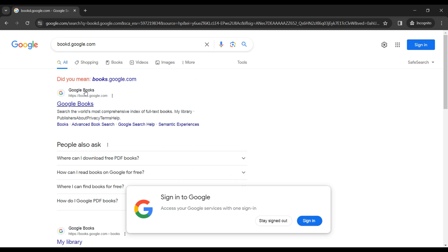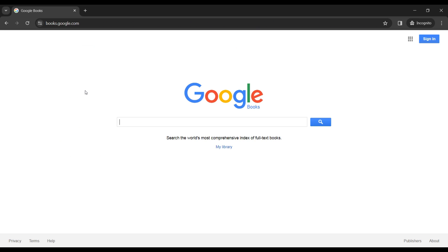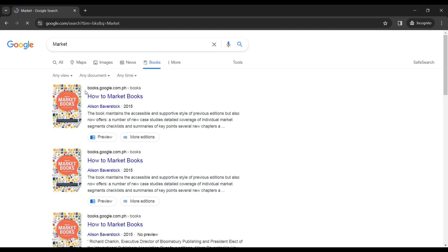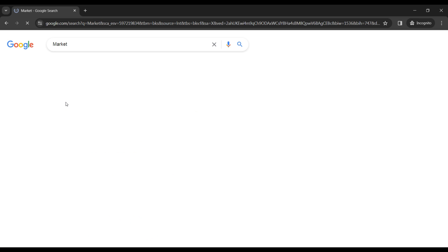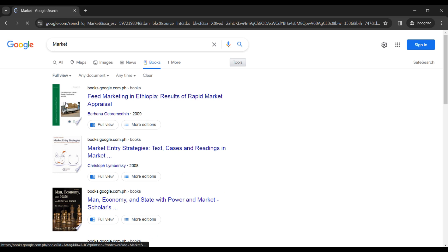Right here I will look for a market book. The next thing that you can do is just go ahead and click on this button right here. After that, if you choose full view, you can choose books for any document at any moment.